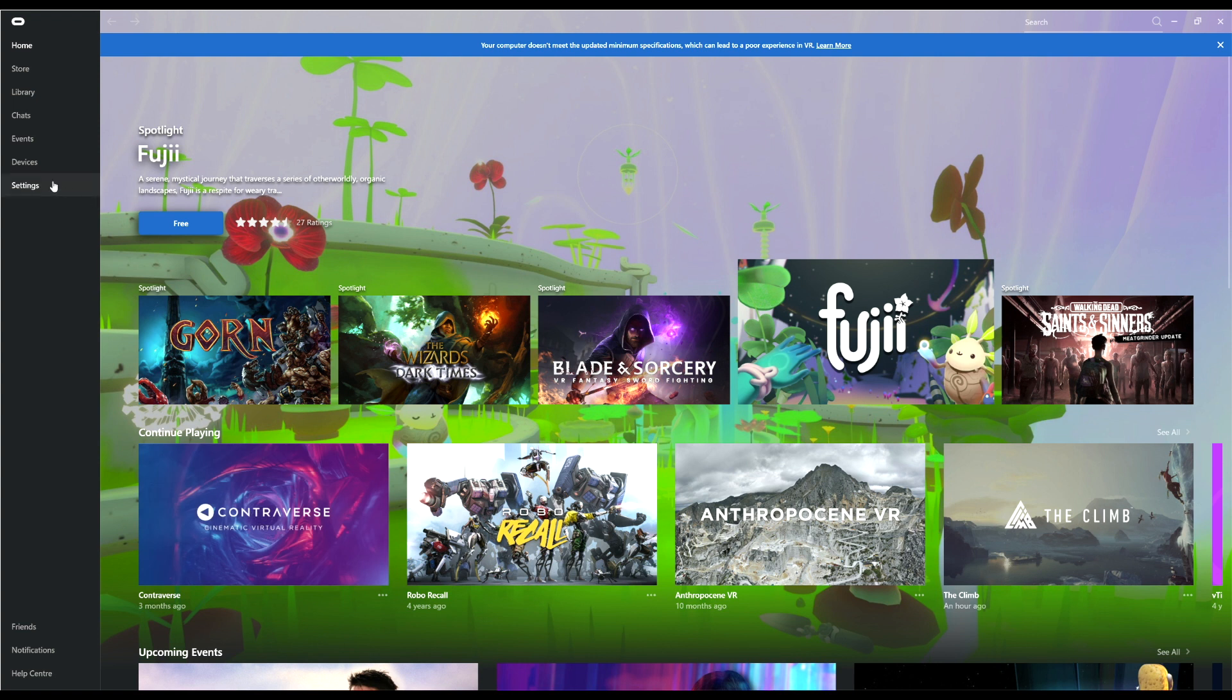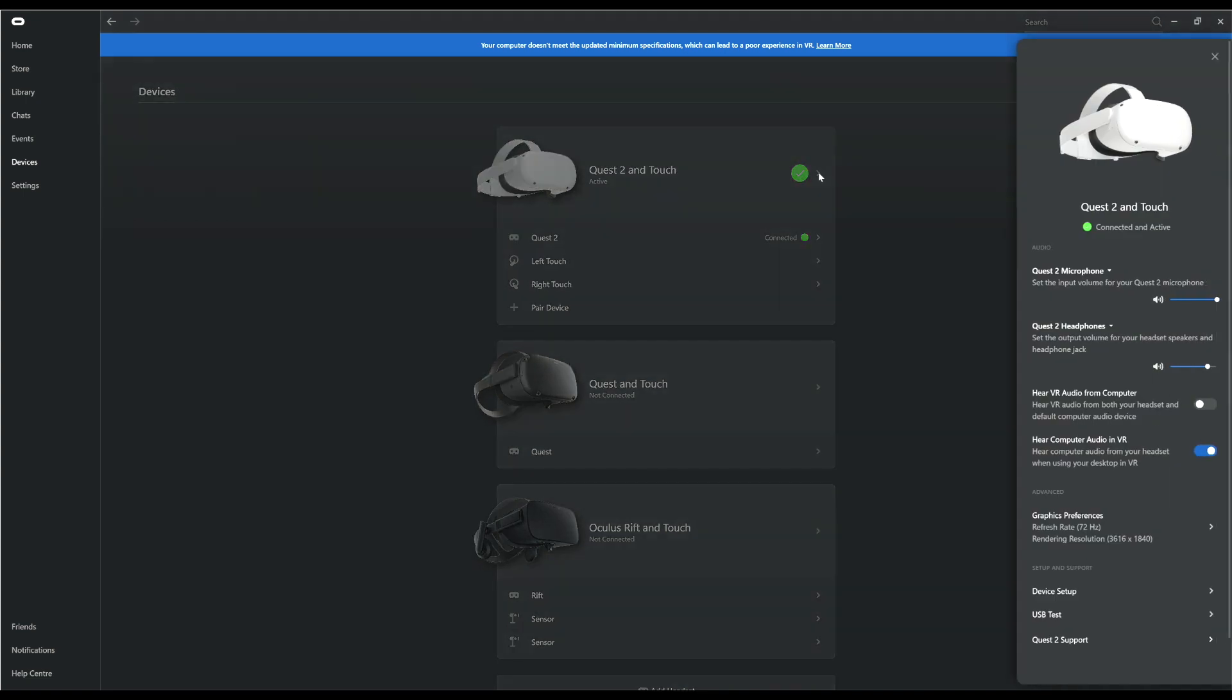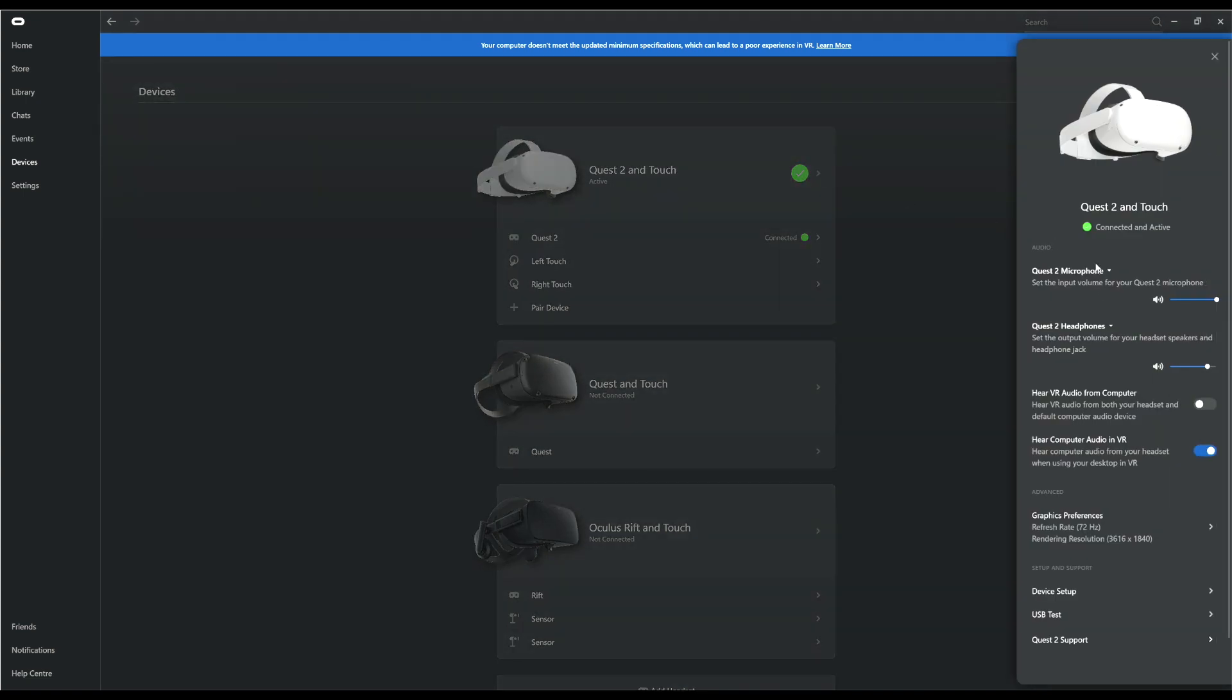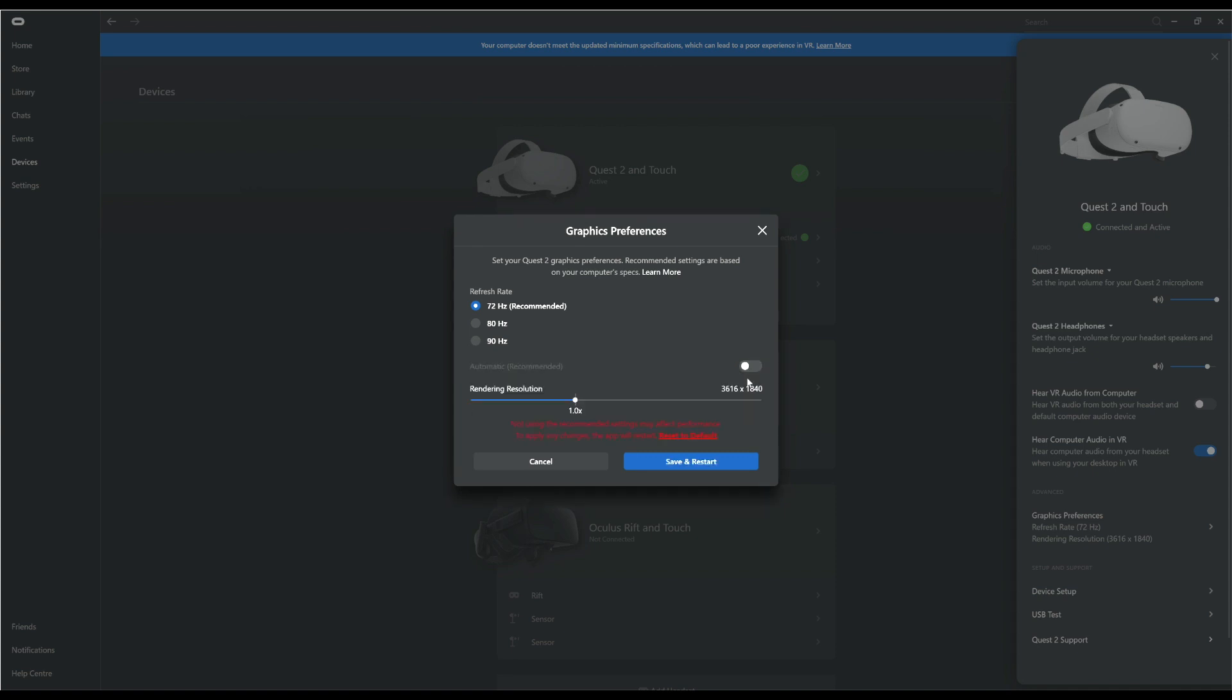Navigate to the Devices tab and then to the Graphics Preferences tab, where you can adjust the refresh rate and the resolution. To change the refresh rate from 72Hz, you'll need to be using a USB 3 link cable. Things still work with a USB 2 cable, but you can't change to 90Hz.